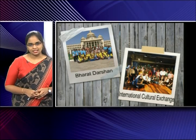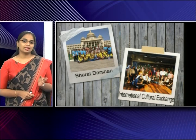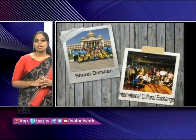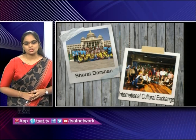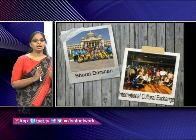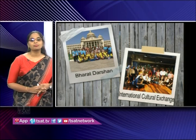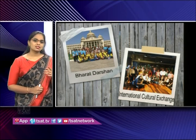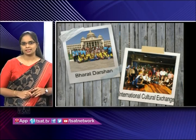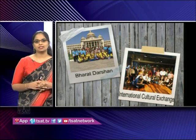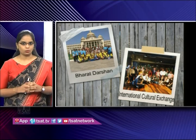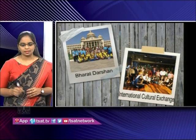As part of Bharat Darshan, meritorious and outstanding students are selected and given a chance for an India tour. In the first picture, you can see students selected as part of the Bharat Darshan program who went to Jaipur. In the second picture, captured at Singapore, students selected as part of the International Cultural Exchange program were deputed to Tanglin International School, Singapore to do an internship.